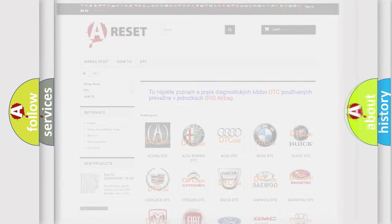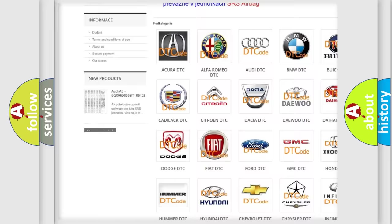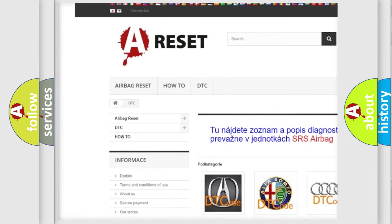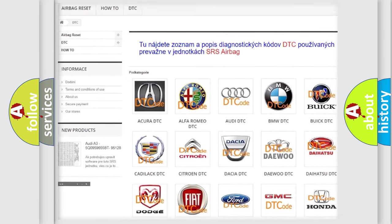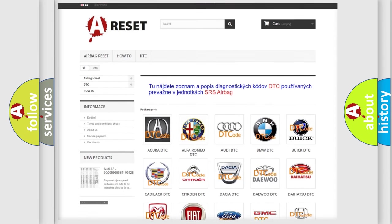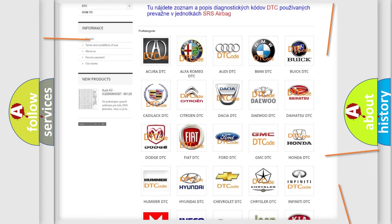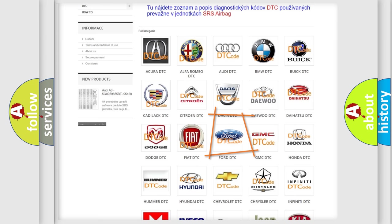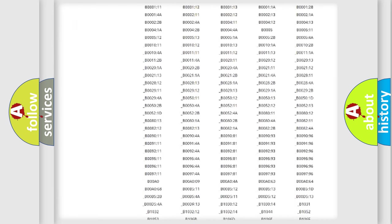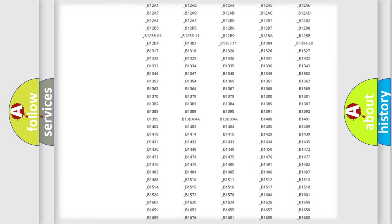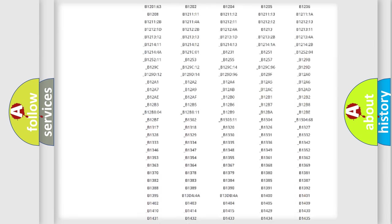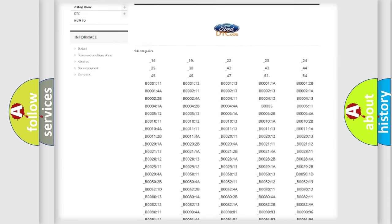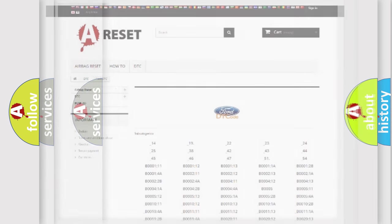Our website airbagreset.sk produces useful videos for you. You do not have to go through the OBD2 protocol anymore to know how to troubleshoot any car breakdown. You will find all the diagnostic codes that can be diagnosed in Infiniti vehicles, and also many other useful things.